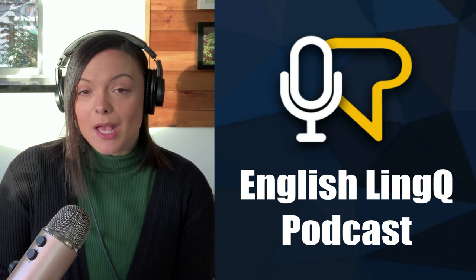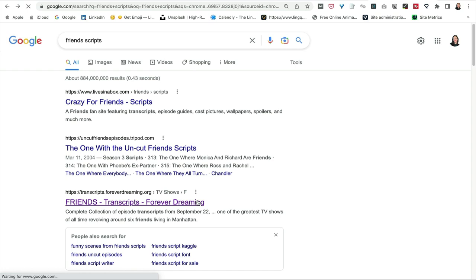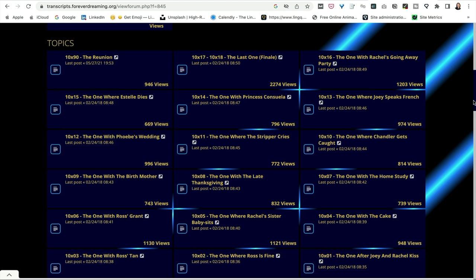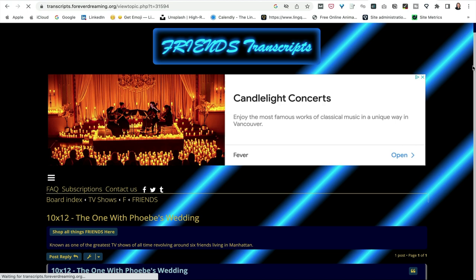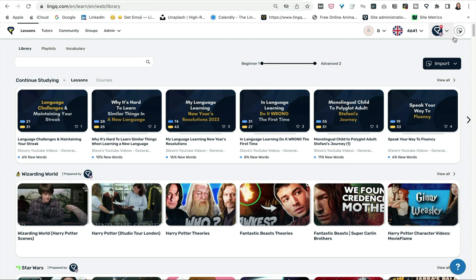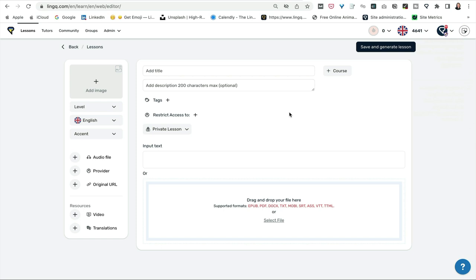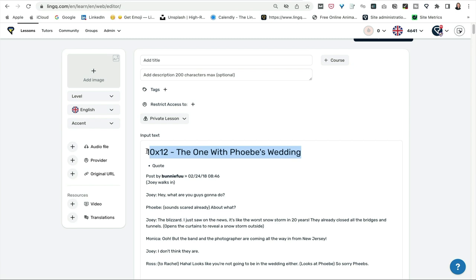Let me show you how you can make English lessons with Friends. First you're going to want to find your Friends script. The site is called foreverdreaming.org and they have subtitles or the script for every single Friends episode. Let's choose the one with Phoebe's wedding. Open it up and as you can see we have all of the subtitles. So you go to copy and then go into Link, click the import lesson button in the top right, and you will open up the import lesson page where you can add the text that you just copied from the subtitles website — your script. You can also add an image and the title, and there's your lesson.